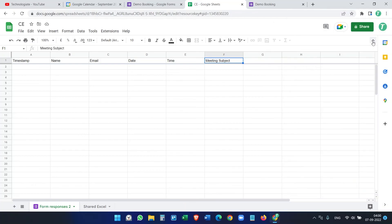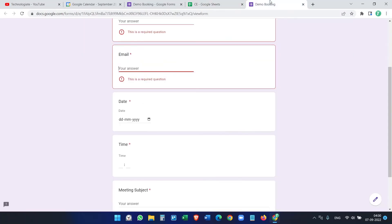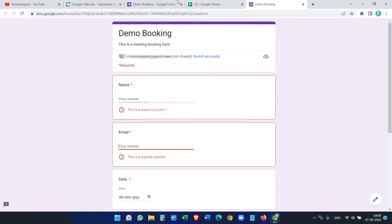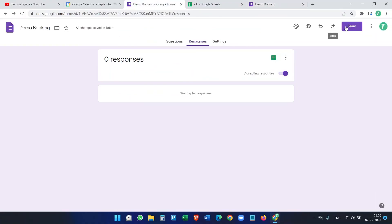Close the setup. Now we're ready. I'll keep it open for this demo to see how it works.